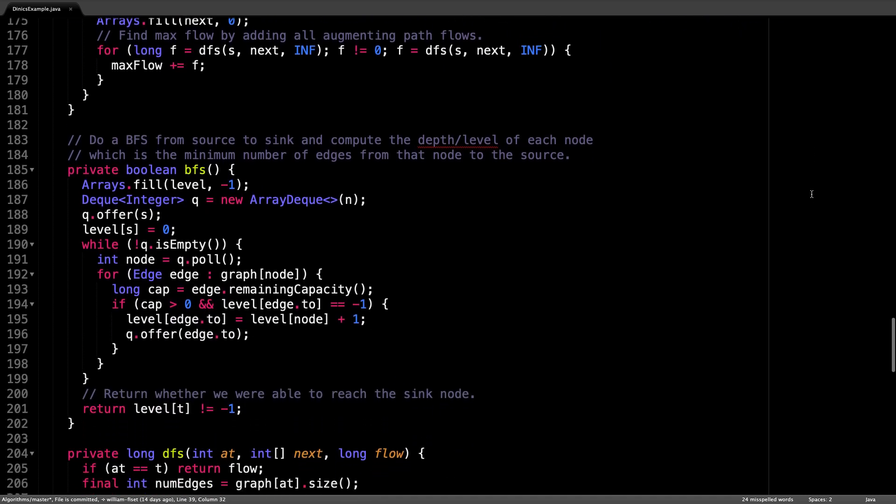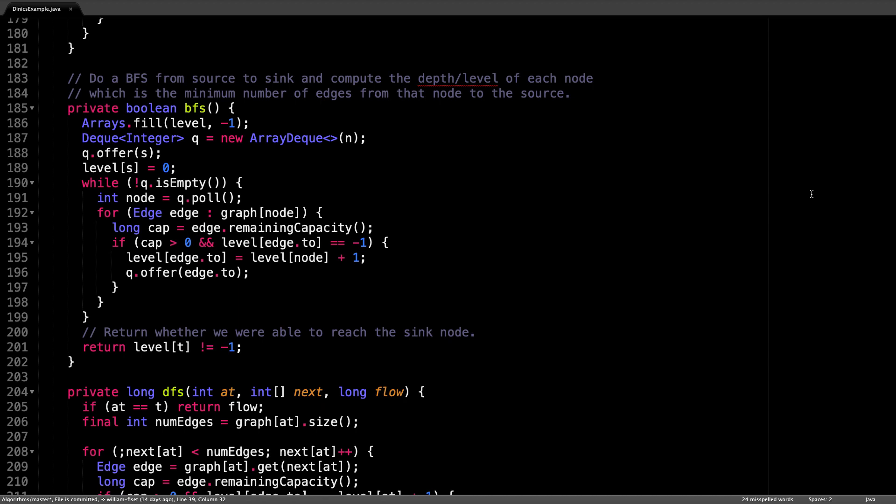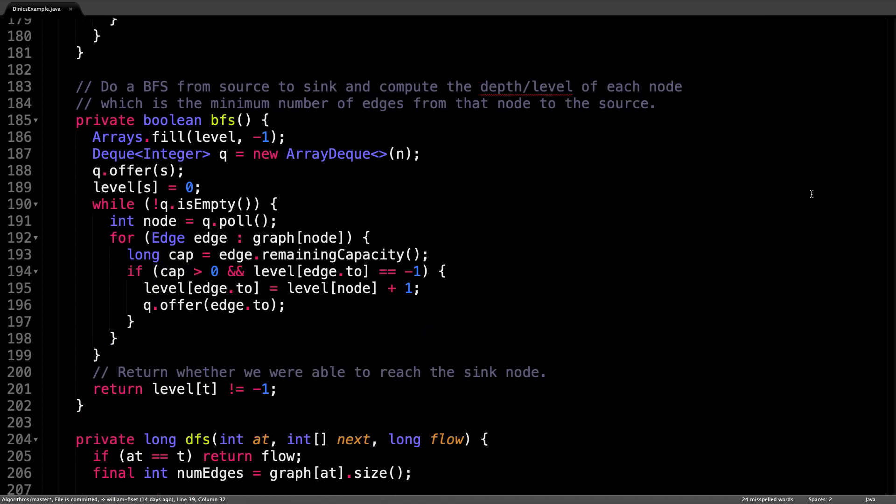Let's have a look at the breadth first search method. So the breadth first search method really serves two purposes. One is to build the level graph and assign a level to each node in the level array.